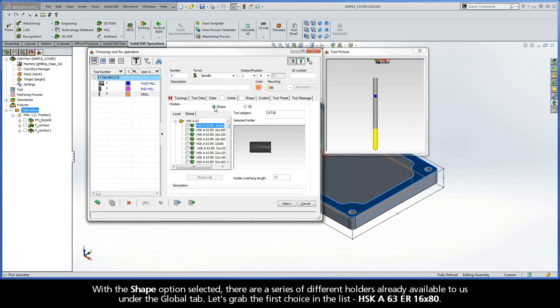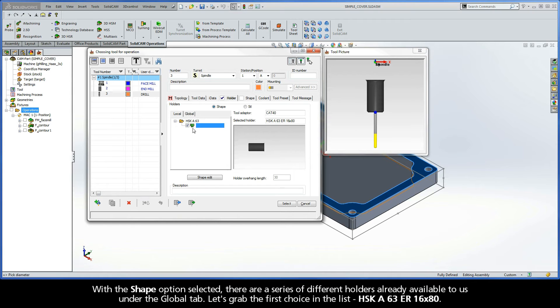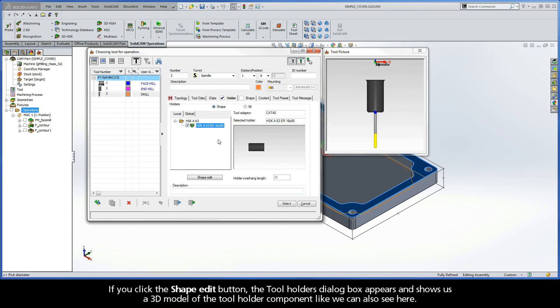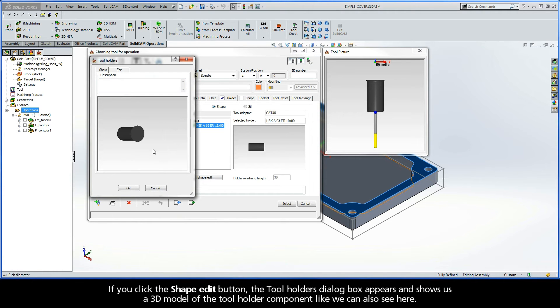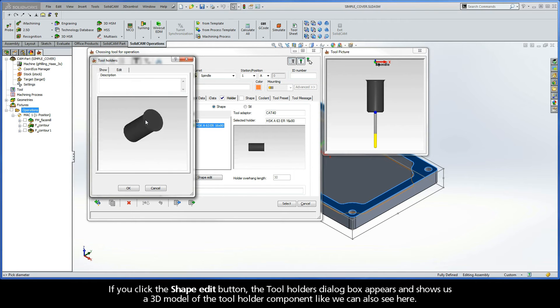With the Shape option selected, there are a series of different holders already available to us under the Global tab. Let's grab the first choice in the list, HSKA63ER 16x80. Now, if you click the Shape Edit button, the Tool Holder's dialog box appears and shows us a 3D model of the Tool Holder component like we can also see here.